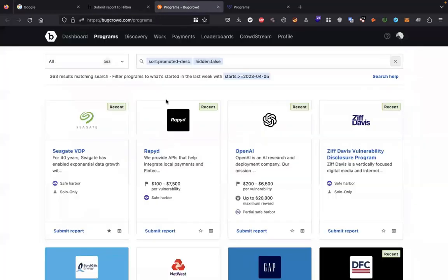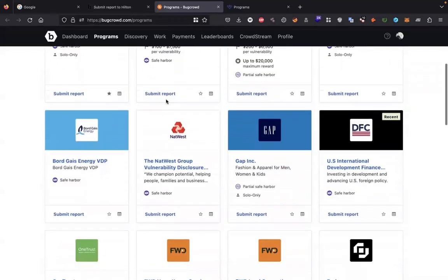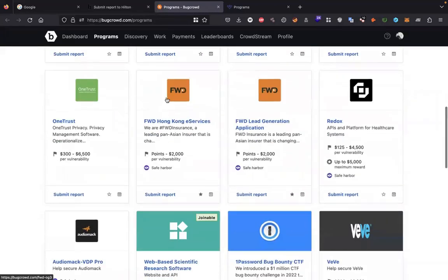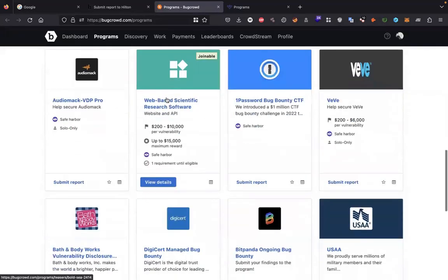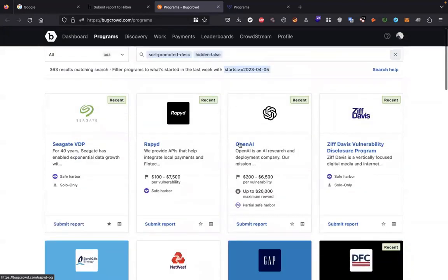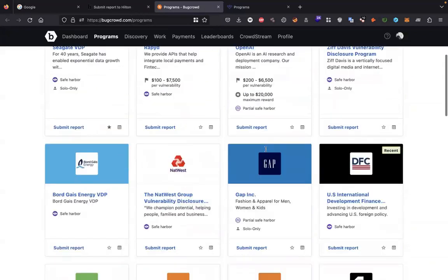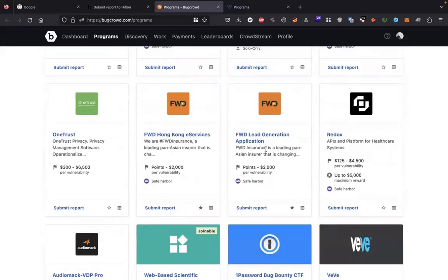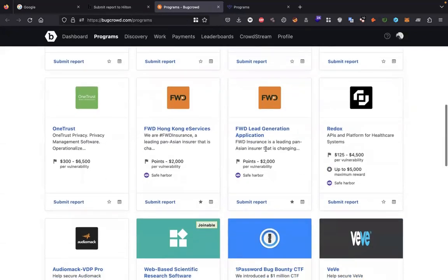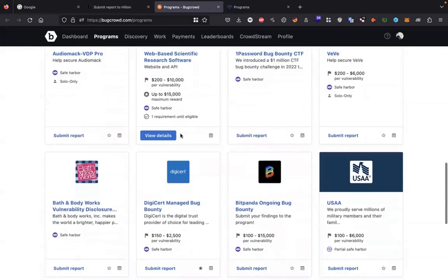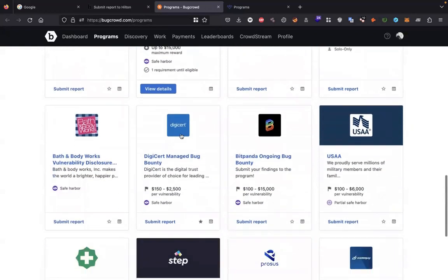Here are the available programs on BugCrowd.com. You can find multiple programs listed there. Some famous companies are using BugCrowd. Like recently, OpenAI just launched their program on BugCrowd. You can see many different companies are available there.